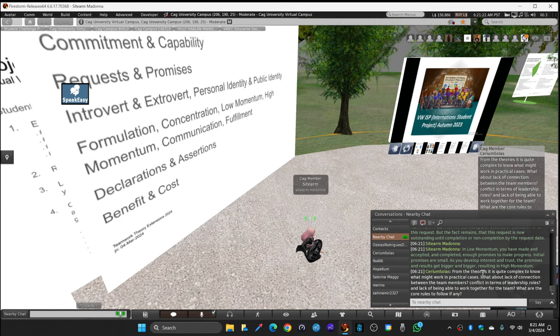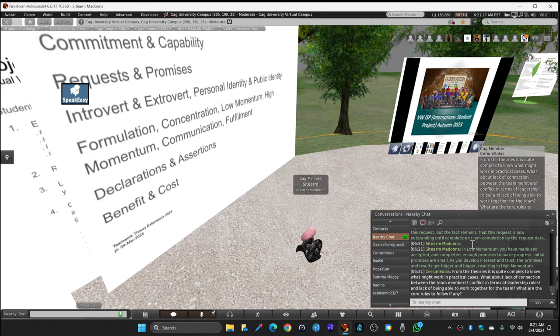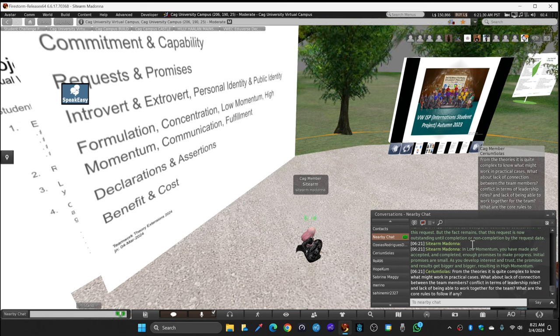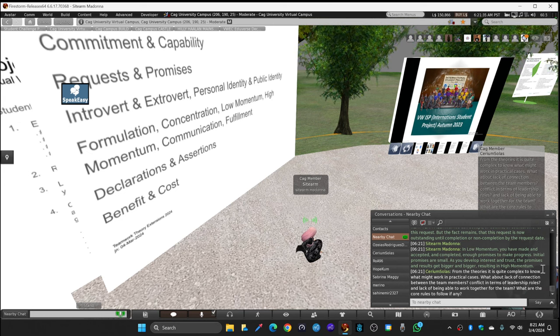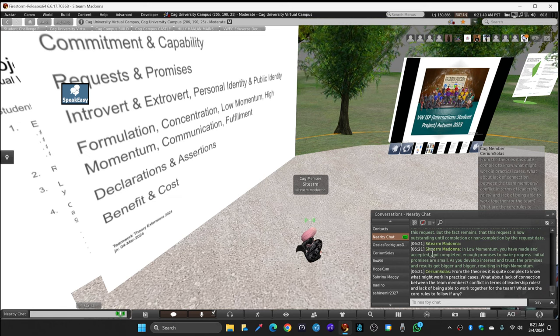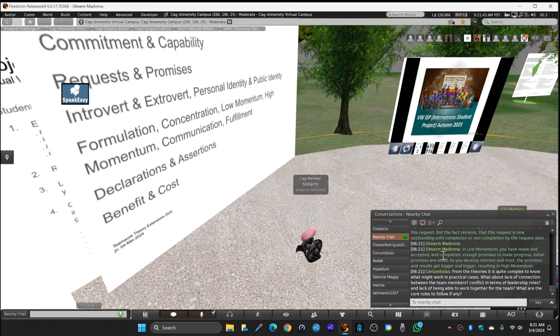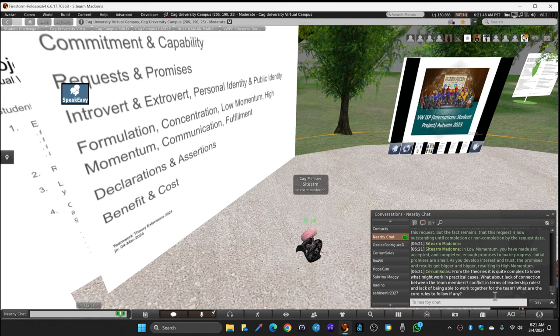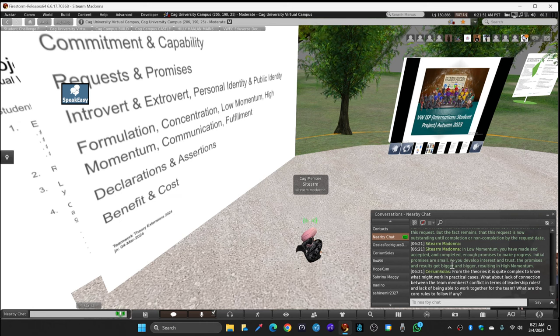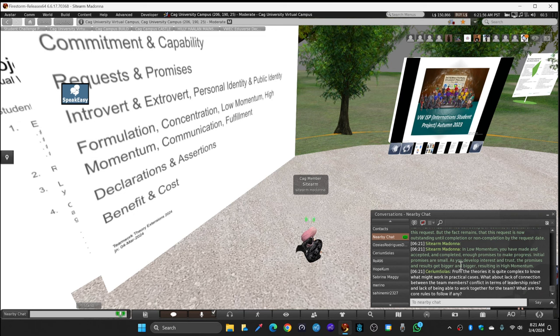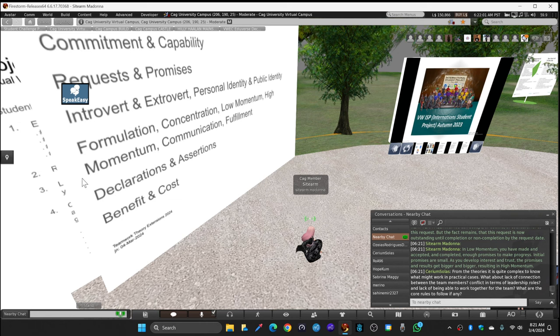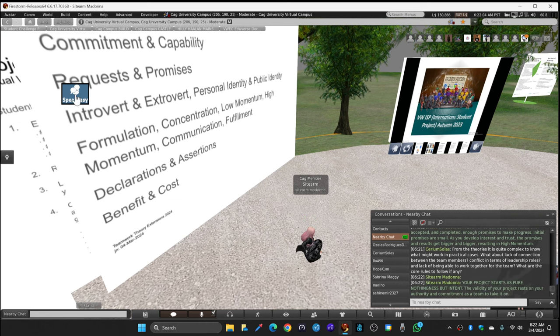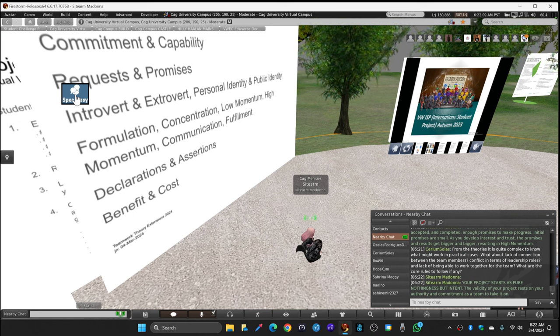In low momentum, by now you have made and accepted and completed enough promises to make progress. Initial promises are small: may we please meet after today's class? As you develop interest and trust, the promises and results get bigger and bigger. Hey, you know what, I'll summarize quality education before our next team meeting. The bigger the promises that get completed, the more you move into high momentum.